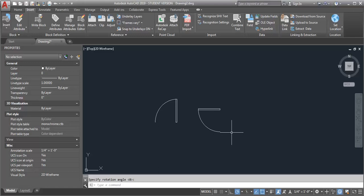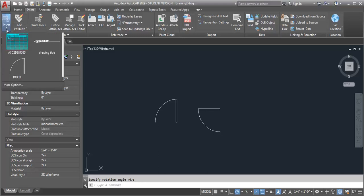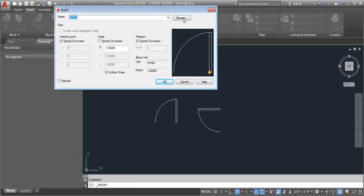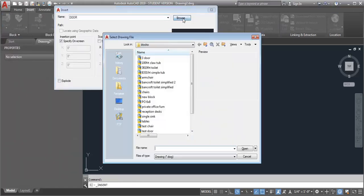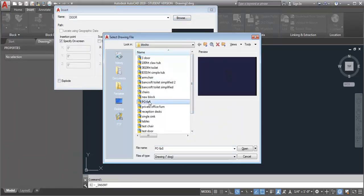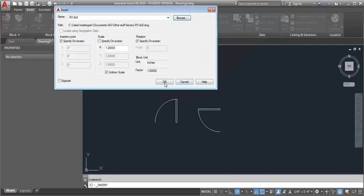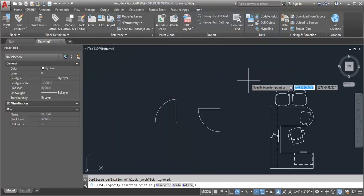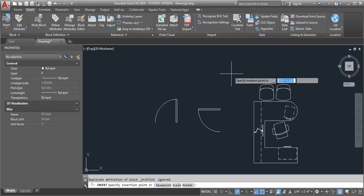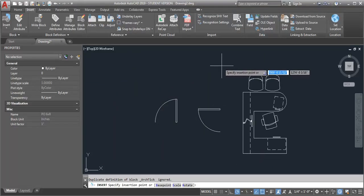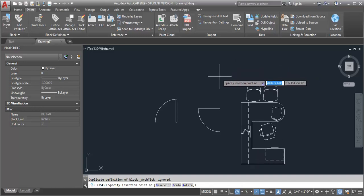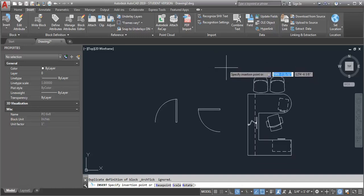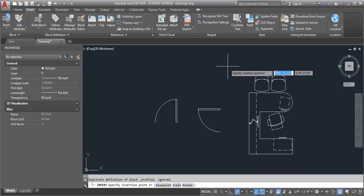Now the other case that may come up is if you have a write block that you've created in your block library. And when you bring it in, let's try bringing one in here. Let's bring in this private office. So I've got this furniture for a private office and you can see my insertion point doesn't make a whole lot of sense. It's kind of off to the side.